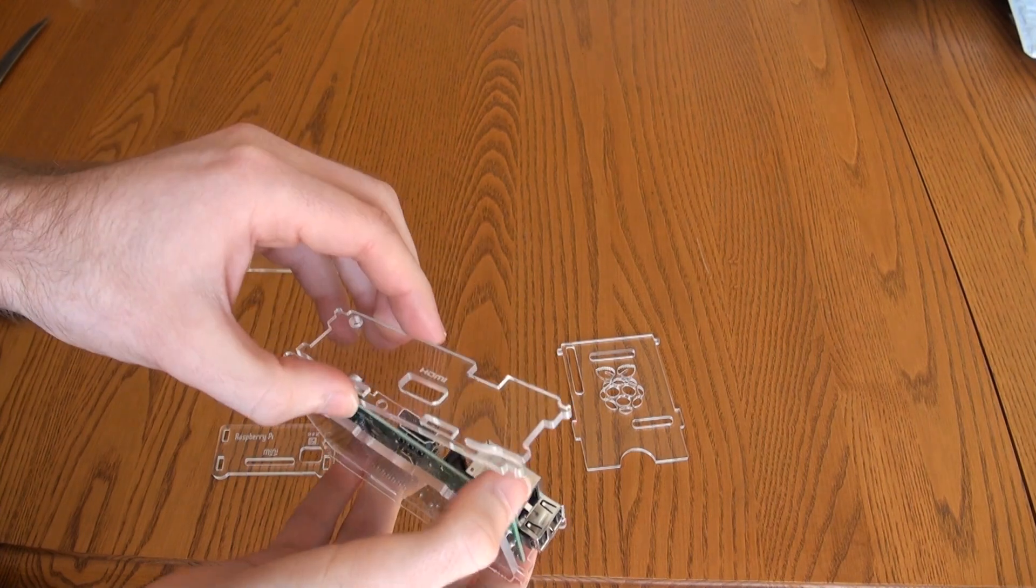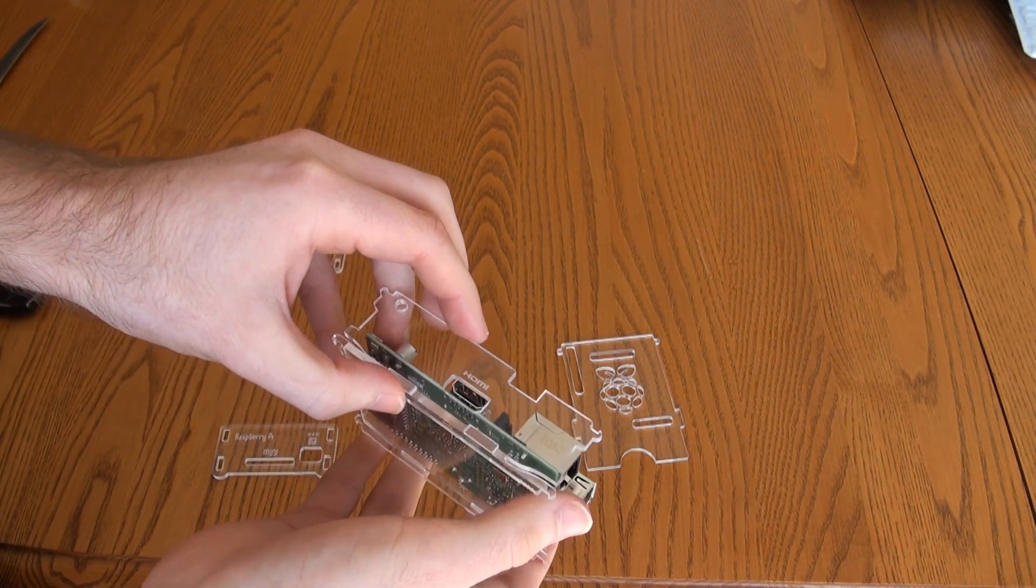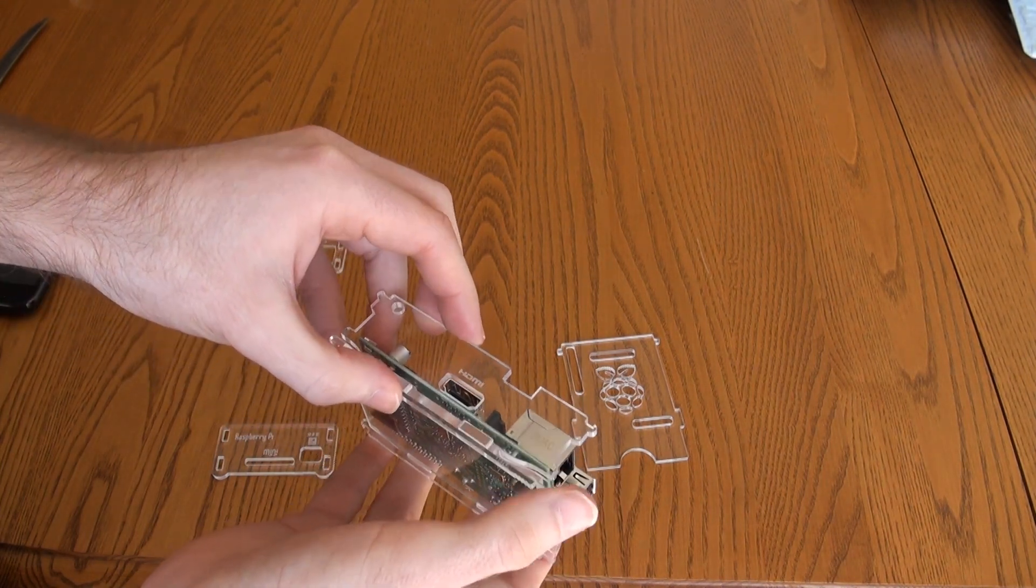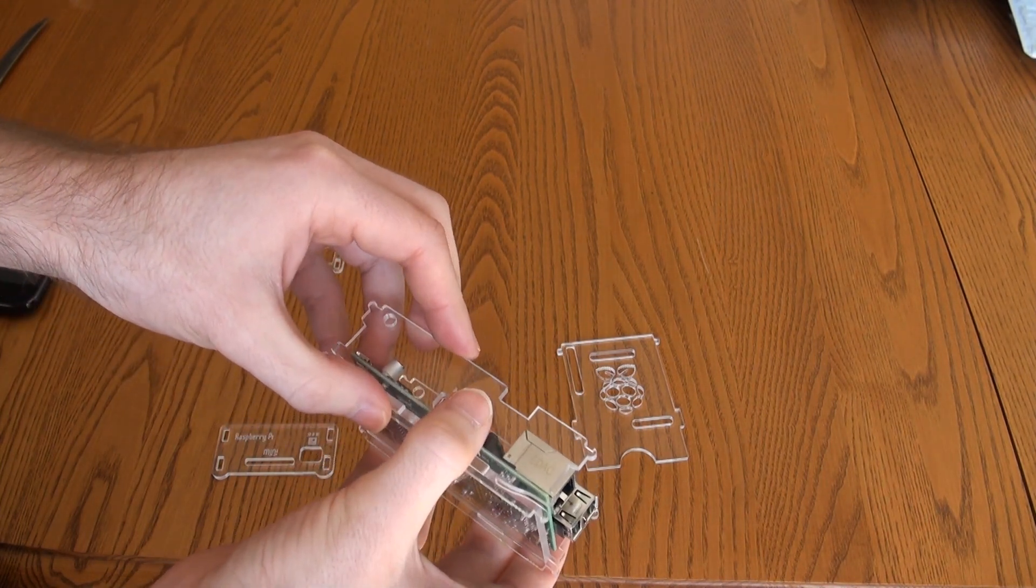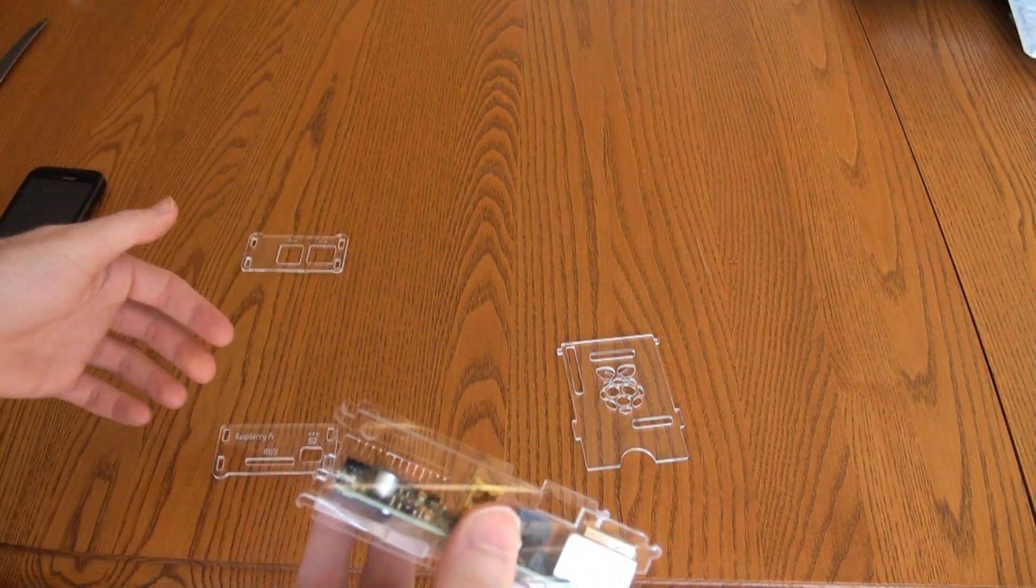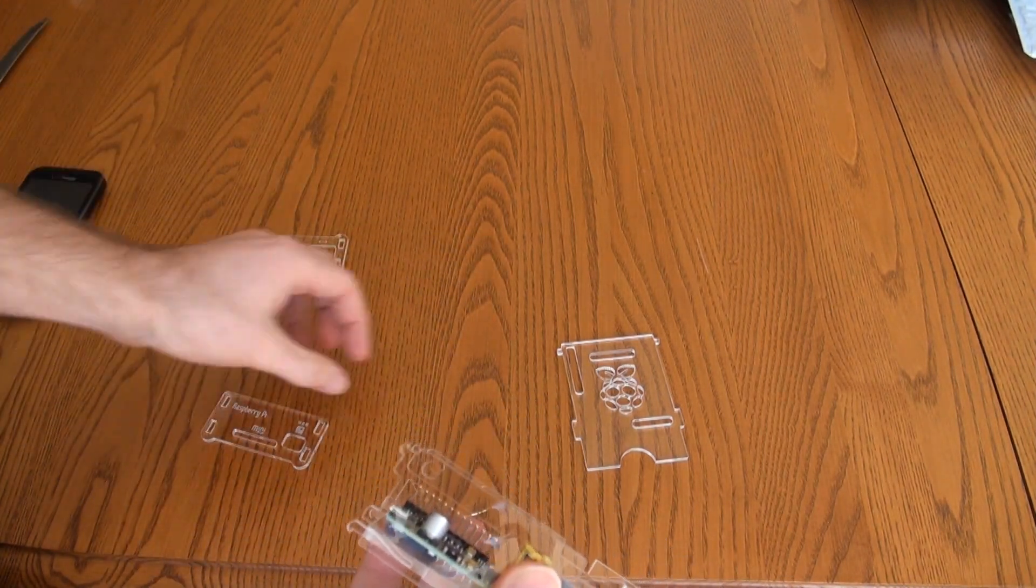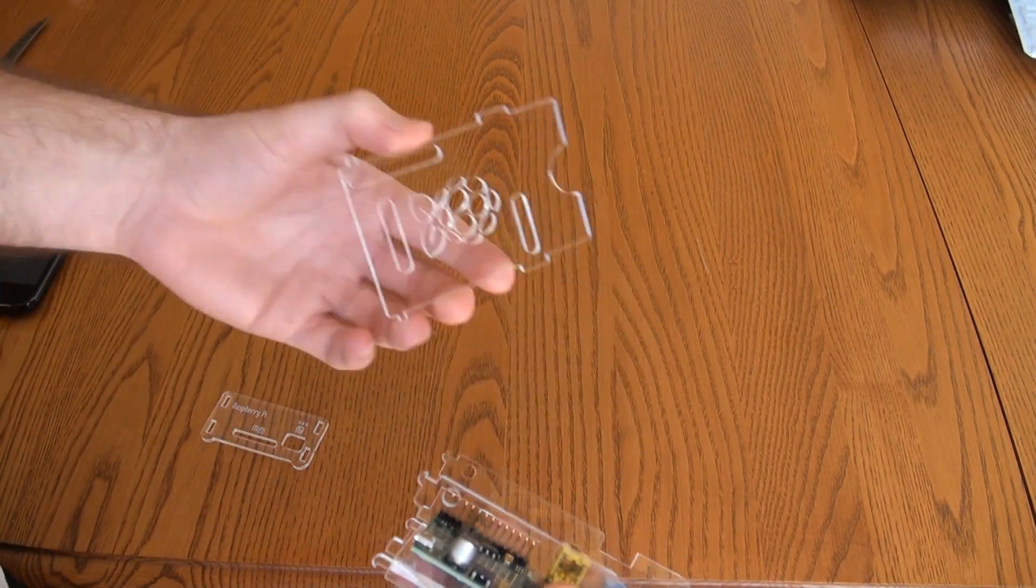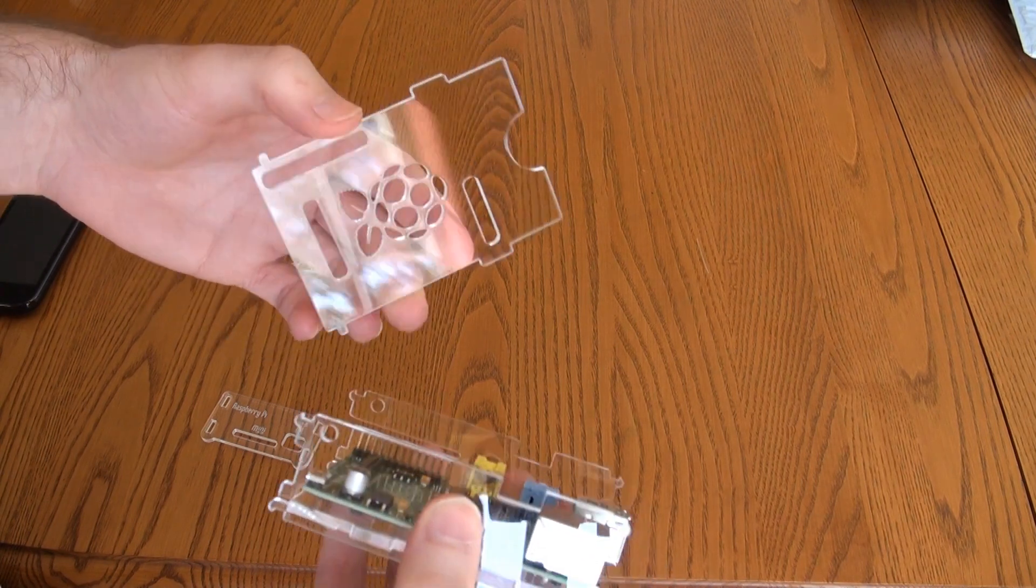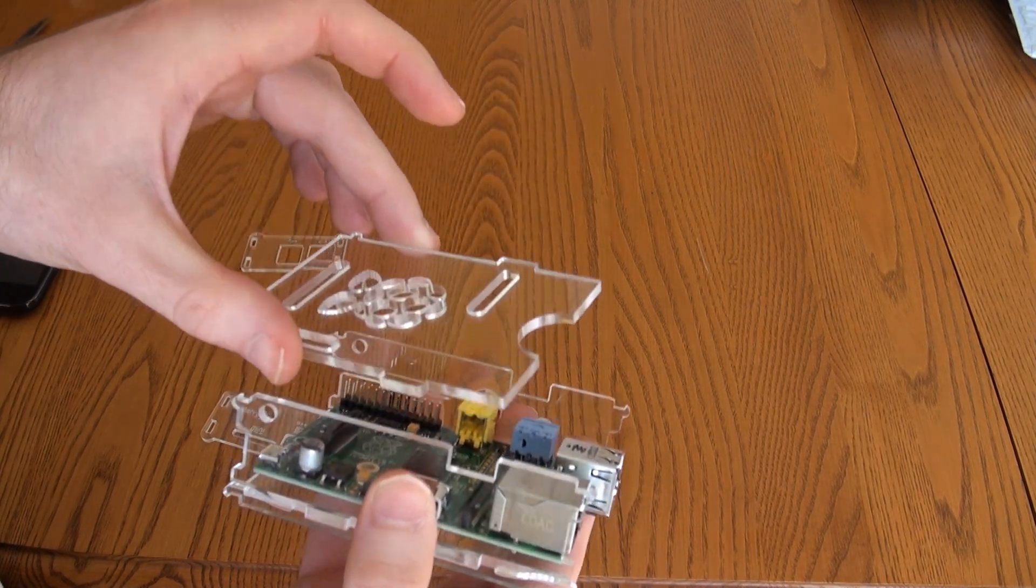And then the HDMI goes on. It's kind of difficult to hold this. Right like that. And then it's a good idea to put the top on right now because you can kind of still slide it in.